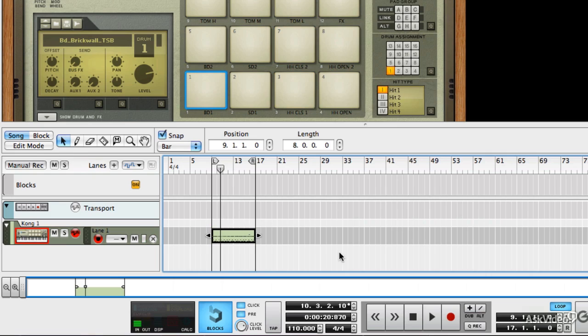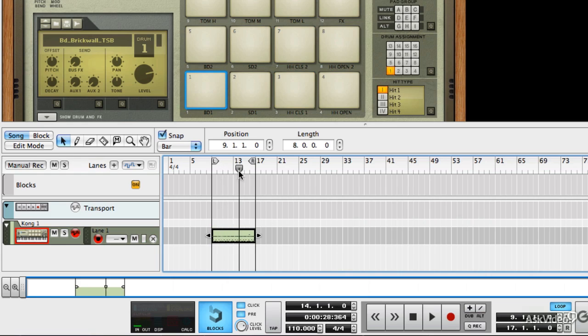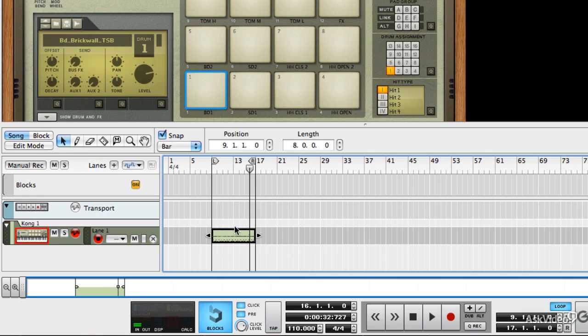Now you'll see that I actually misjudged the pre-count there. I thought I was going to get eight and I got four, but that's okay. That's why I set up a loop. So when it got to the end, it just went back to the start and I could keep playing and fill in the bit that I missed at the beginning.